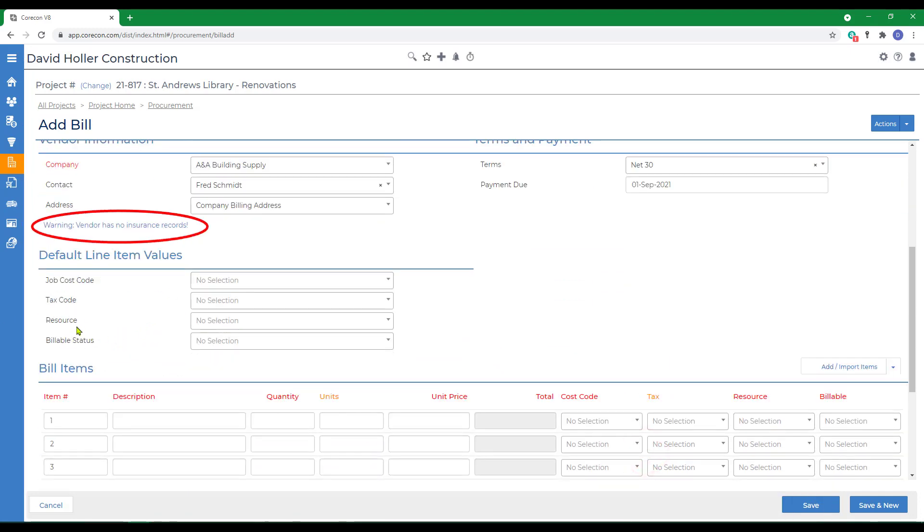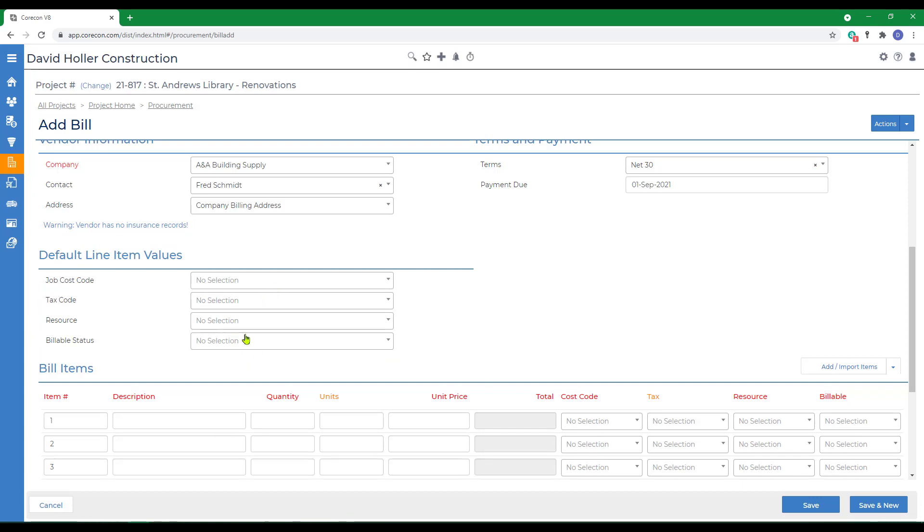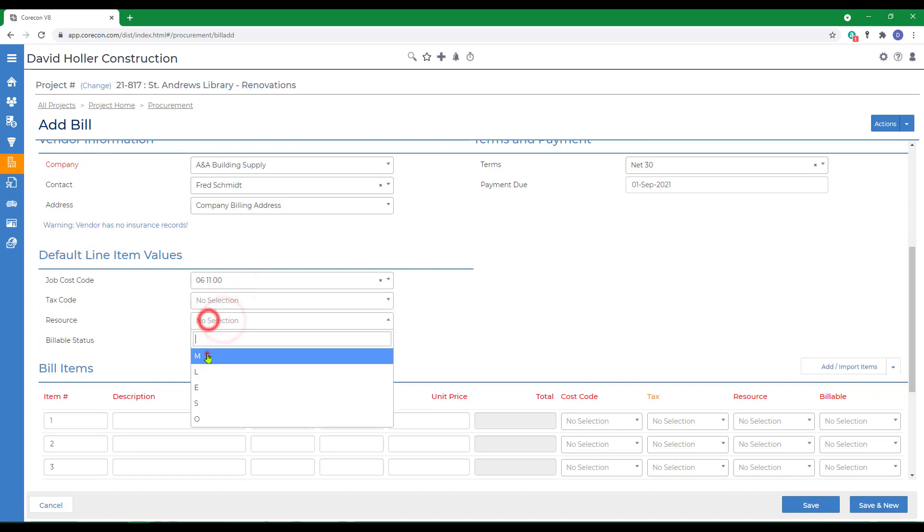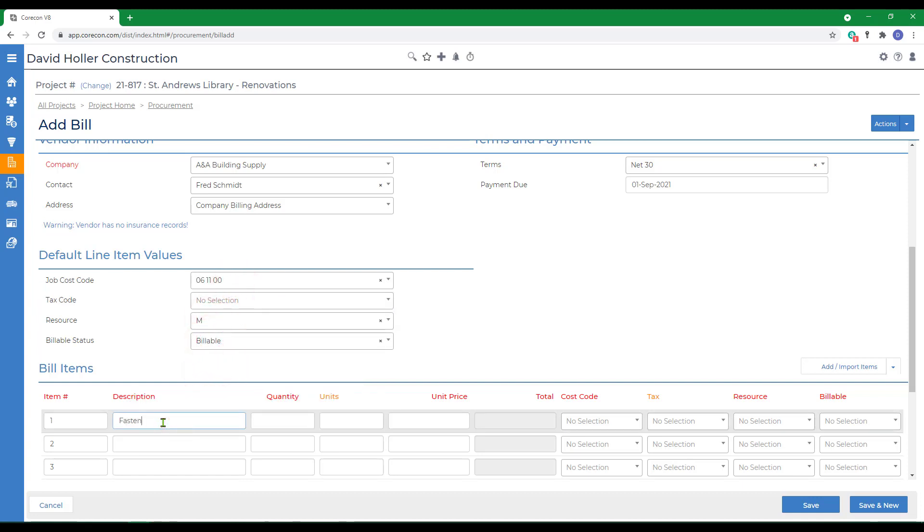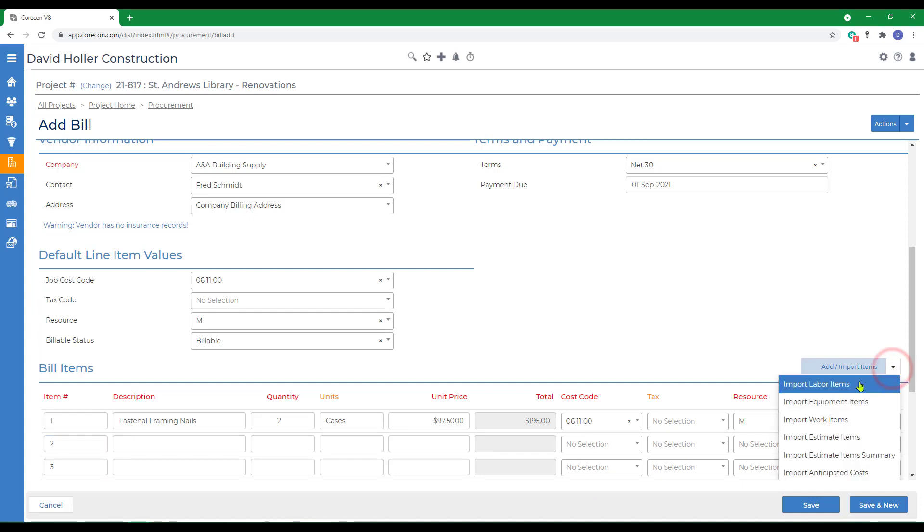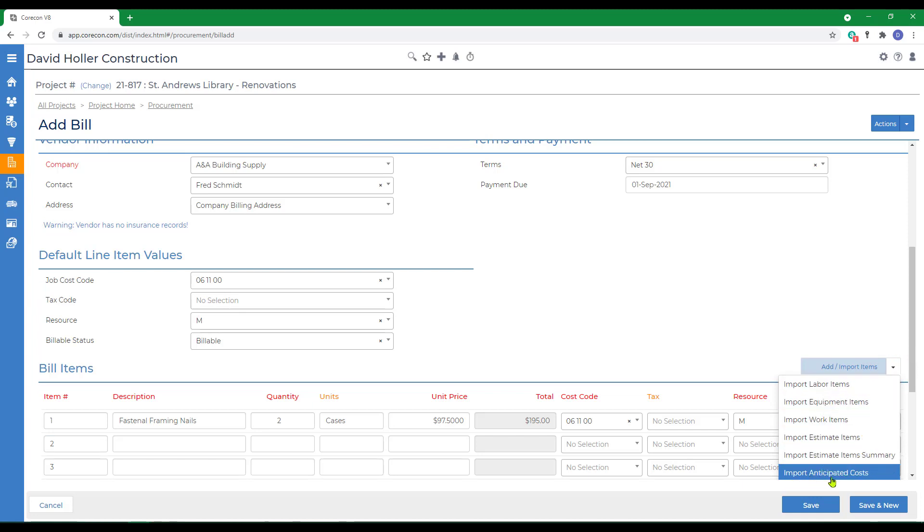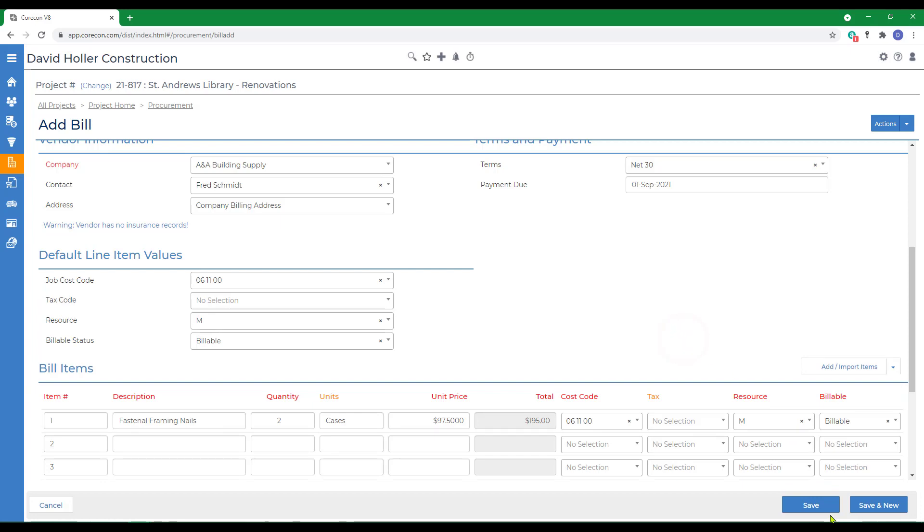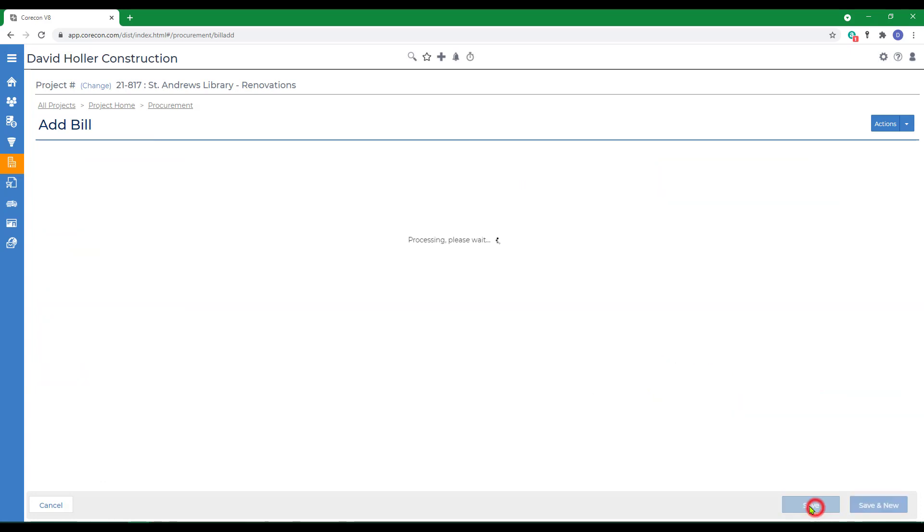If you want information to be added automatically as you manually enter line item details, you can fill these in, and you can enter as many lines as you need. You can also enter lines by going to the add import items. You can pull information from your cost database, from an estimate, or from anticipated costs. Then we'll click save.